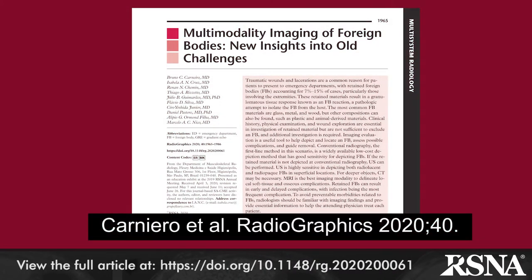In this article derived from a 2019 RSNA annual meeting education exhibit, Dr. Bruno Carniero and colleagues from Fleury Medicina e Saude Hygienopolis in Sao Paulo, Brazil, offer a review of imaging of retained soft tissue foreign bodies.